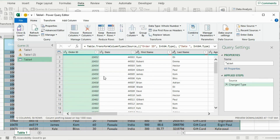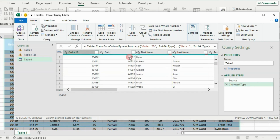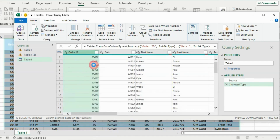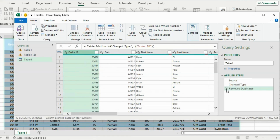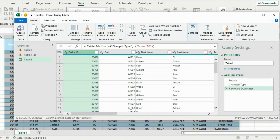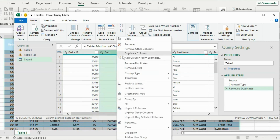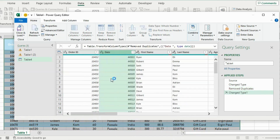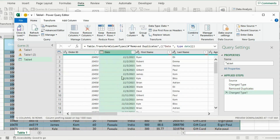The first step when cleaning data is to remove any duplicates. Under the Order ID column, if there's more than one order ID with the same number it's probably a duplicate, so right-click and hit Remove Duplicates. Whenever we make a change it's recorded under Applied Steps, so you can always go back or remove it. For the dates, they are currently formatted as numbers, so click on the column and change it to a regular date.